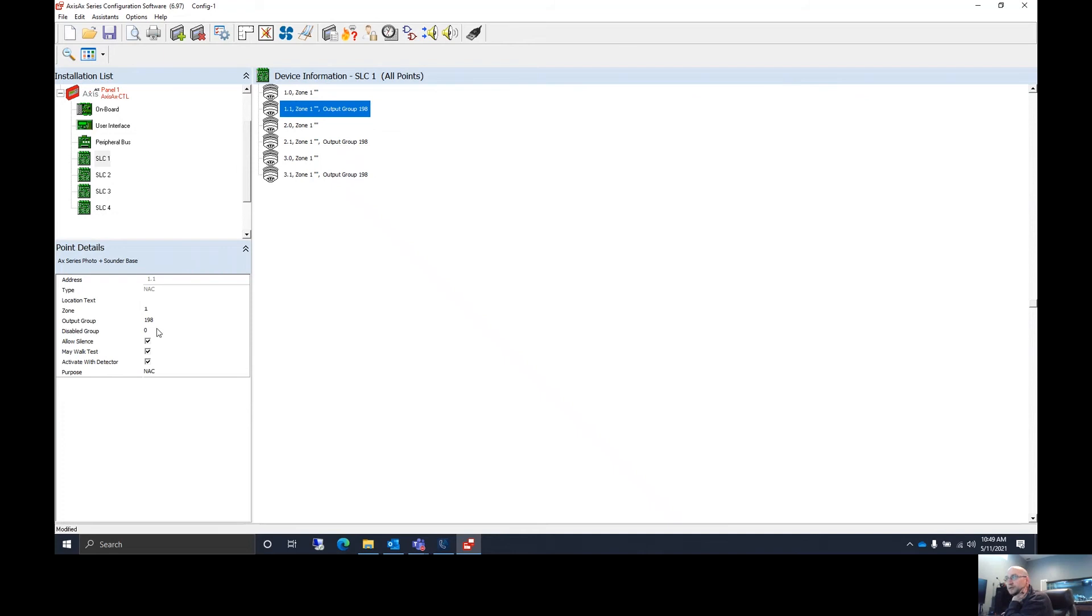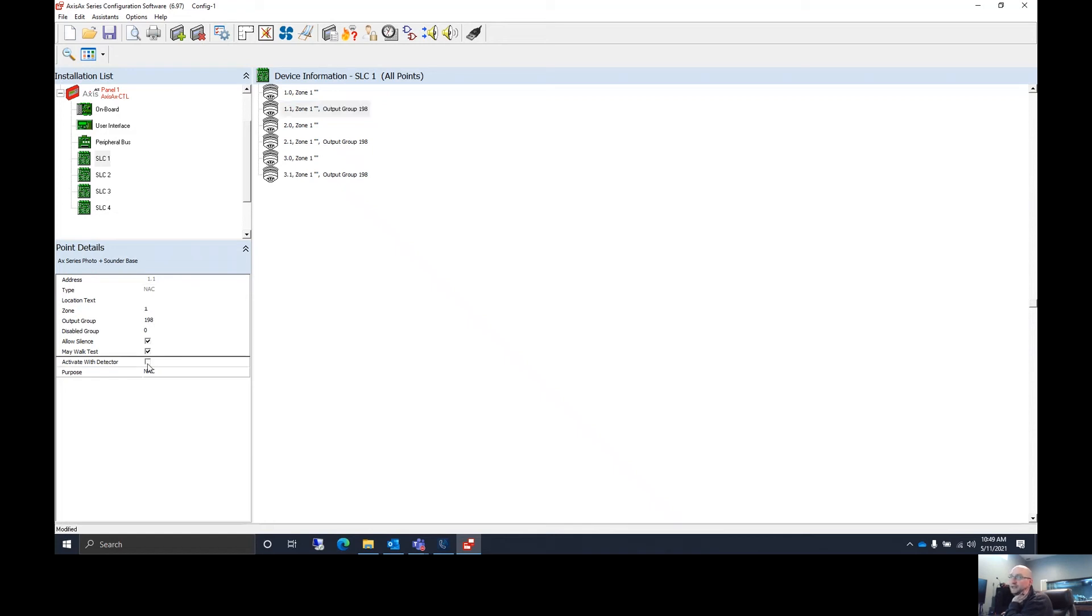So you can add an output group to this sounder base to make it go off with an output group, and you can choose whether you want it to activate with the detector that's attached to it. If you uncheck this, it will not activate with that detector on device one. If you check it, it will activate with the detector on device one.